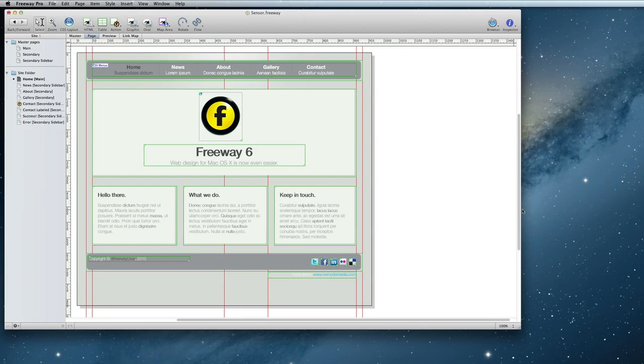First, you'll create three new pages. One will be the contact form, one will be a success page for when the form is successfully submitted, and one will be an error page for occasions that the email can't be sent. The success and error pages will just be plain pages with the appropriate text on them, so I set those up first since they're quick.